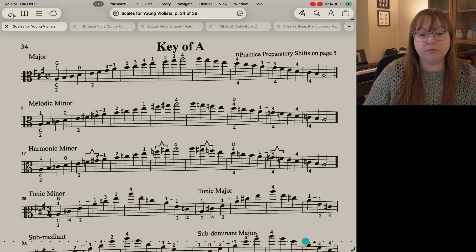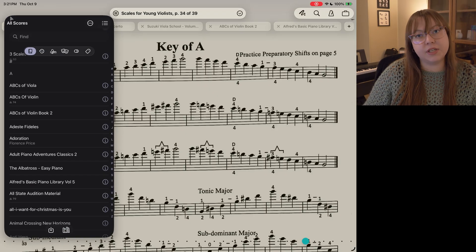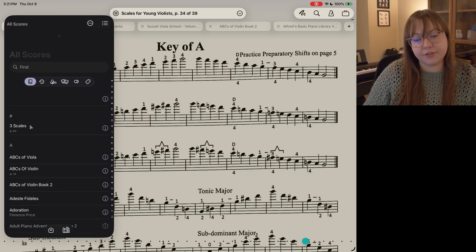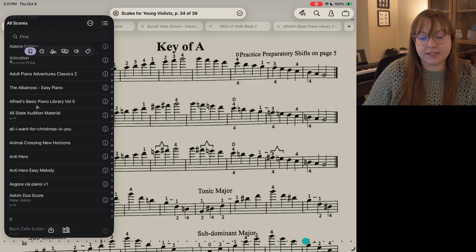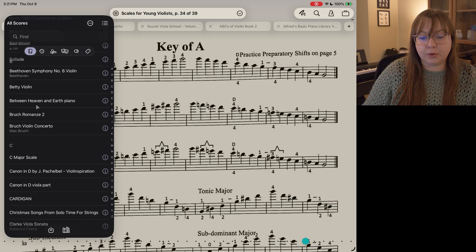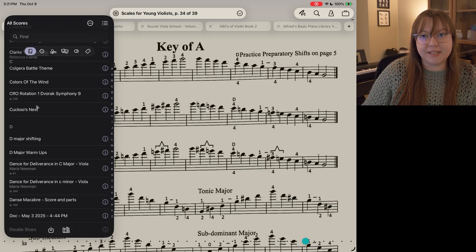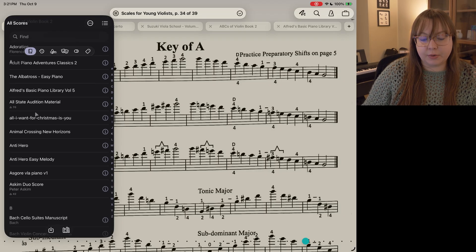You can access your library by tapping on the half note in the top left. I have mine sorted by all scores and it's in alphabetical order by the title of the score.